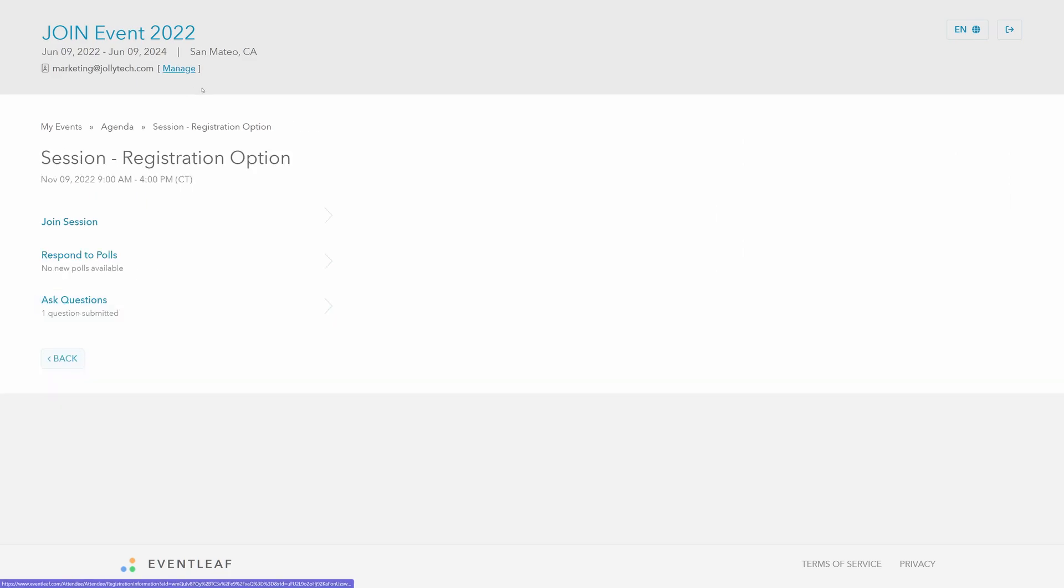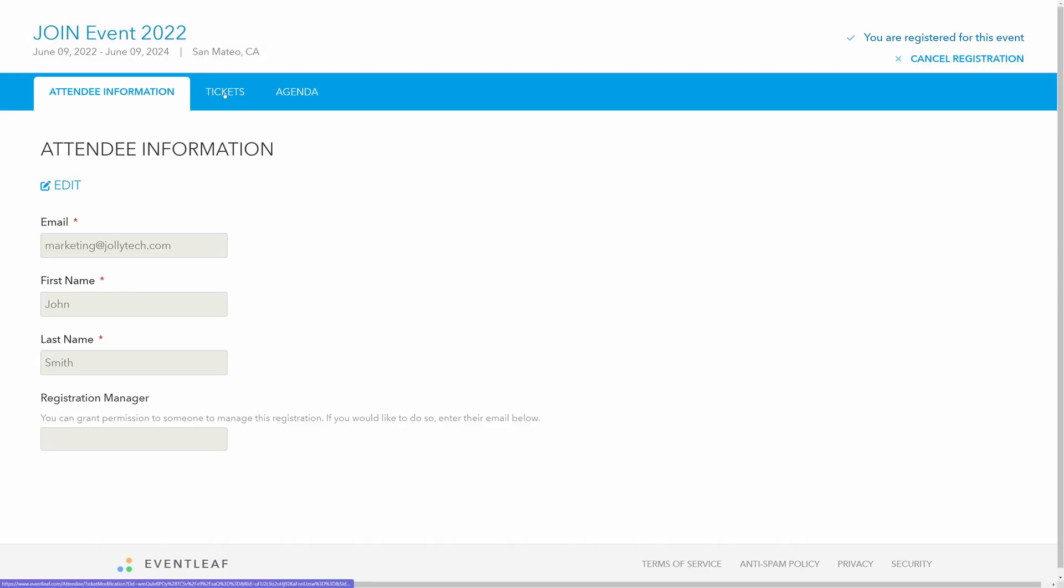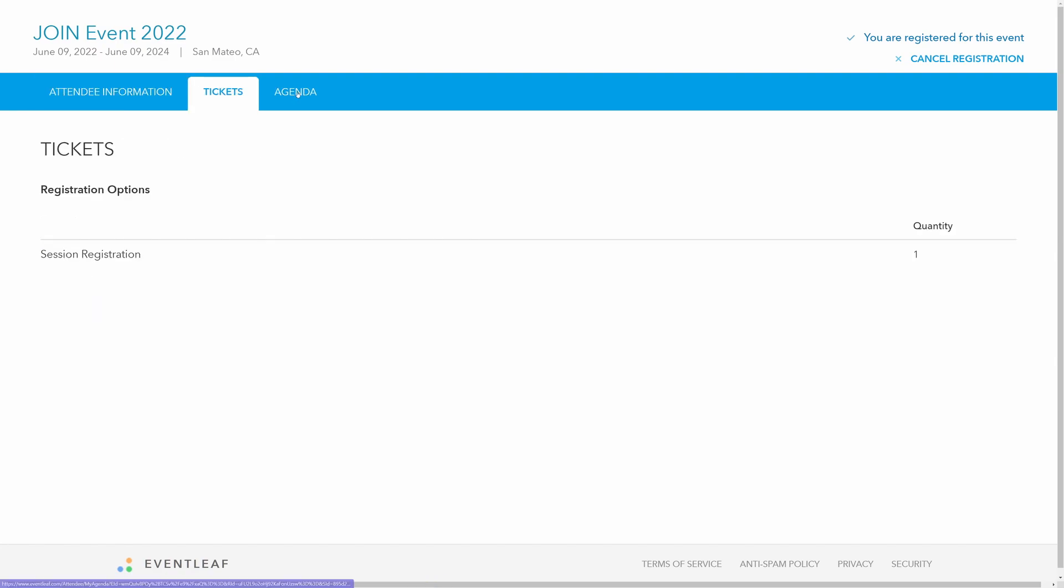And ultimately, allow the attendee to be in charge of their own registration details. This is important for a seamless event experience for both the attendee and for you as the organizer.